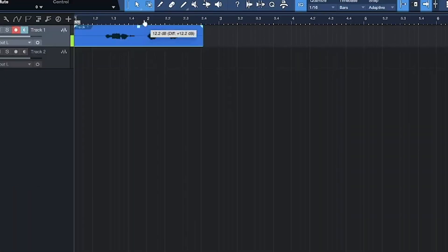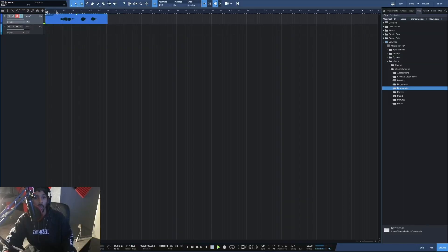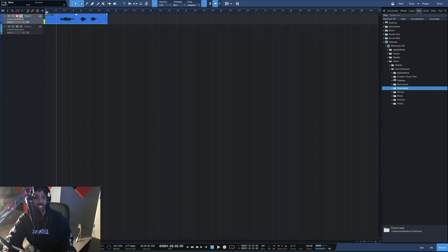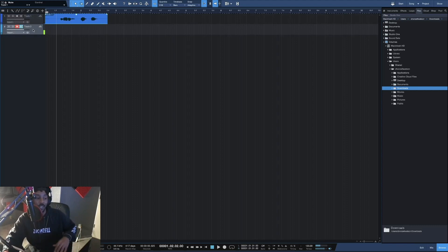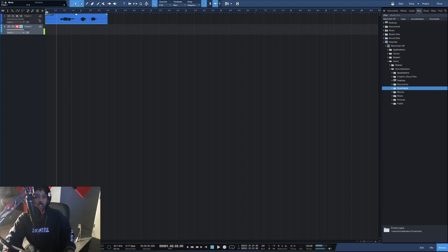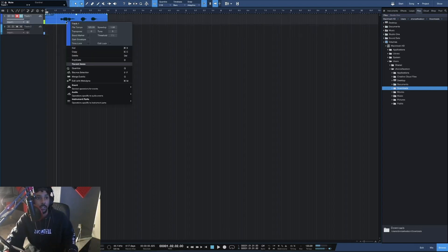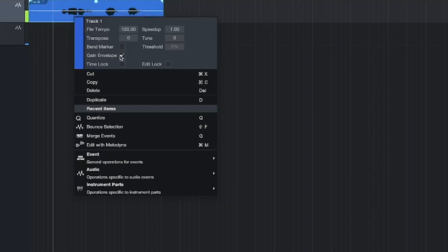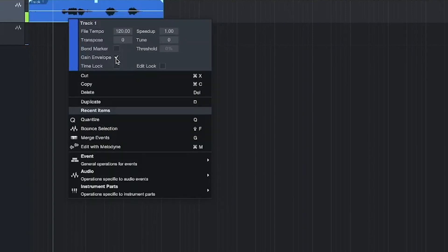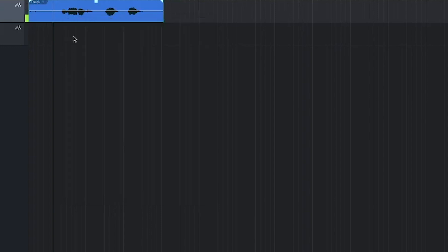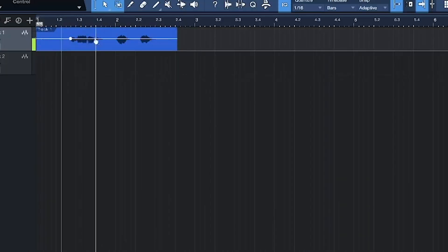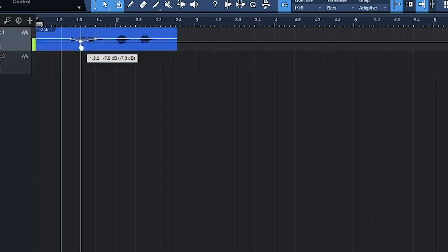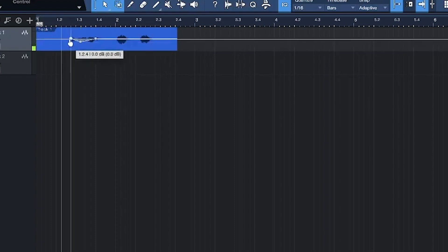That's how you record. Let me tell you about the tools around recording. Here you have a volume — if you want the track to be louder, use this. Also, you can do gain envelopes: right-click your recorded track and go to Gain Envelope. You can click different parts if you want it to be quieter or louder in specific spots.